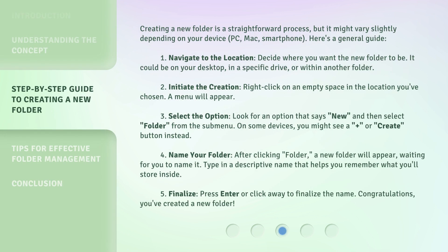Creating a new folder is a straightforward process, but it might vary slightly depending on your device — PC, Mac, or smartphone. Here's a general guide. Step 1: Navigate to the location. Decide where you want the new folder to be. It could be on your desktop, in a specific drive, or within another folder.